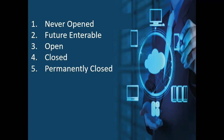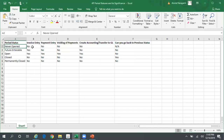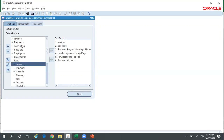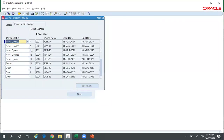The first status of an AP GL period is Never Opened. Unlike in GL, in AP if the period is in Never Opened status you can still see those periods in the Open/Closed Accounting Period screen. I can see periods only up to June 2020 because in my calendar I have defined periods only up to June 2020. If I had defined periods up to 2030, I would be able to see all those periods with a status of Never Opened.